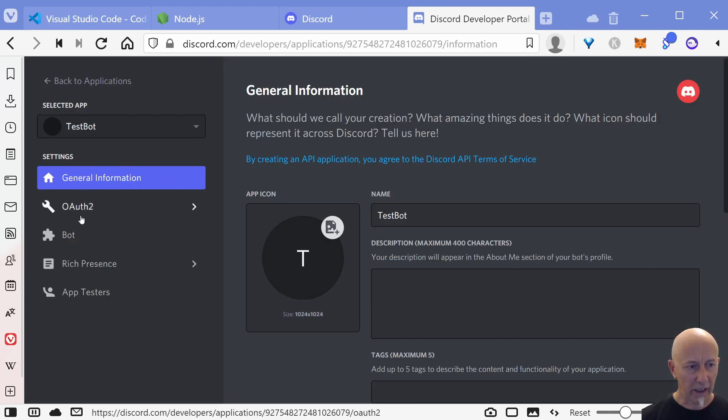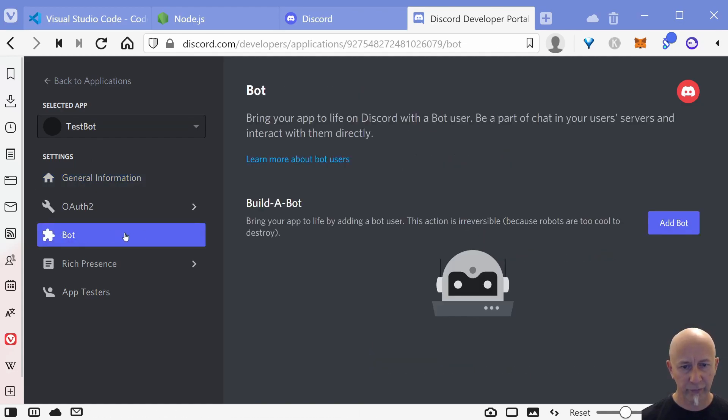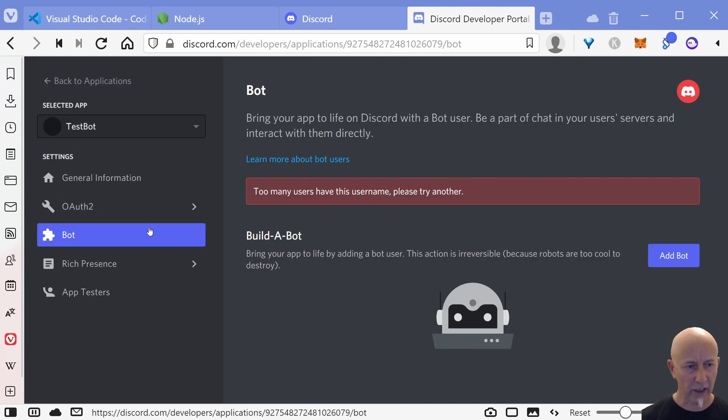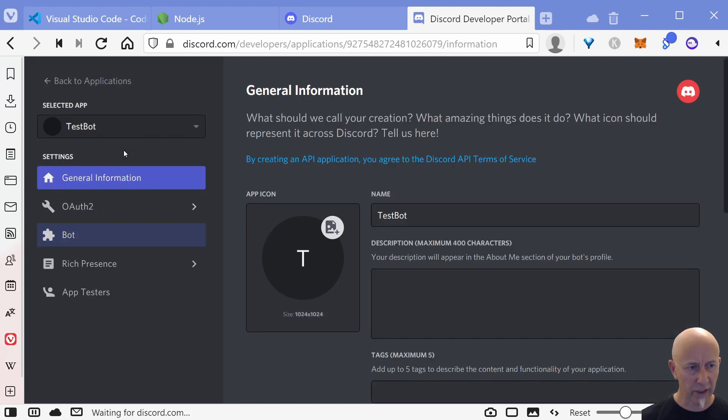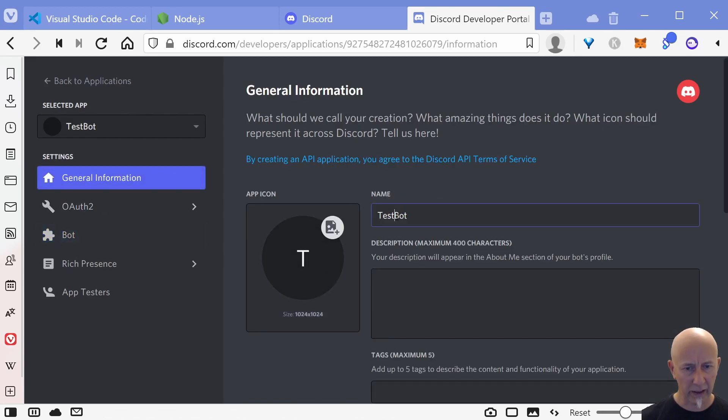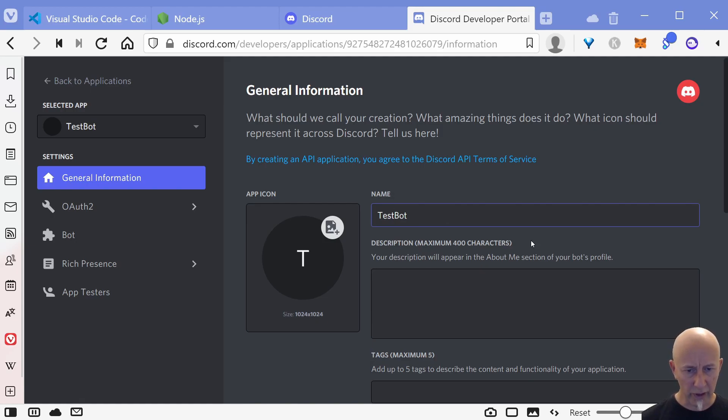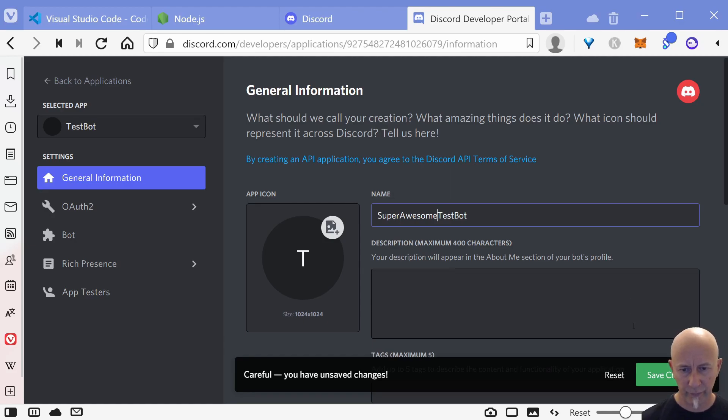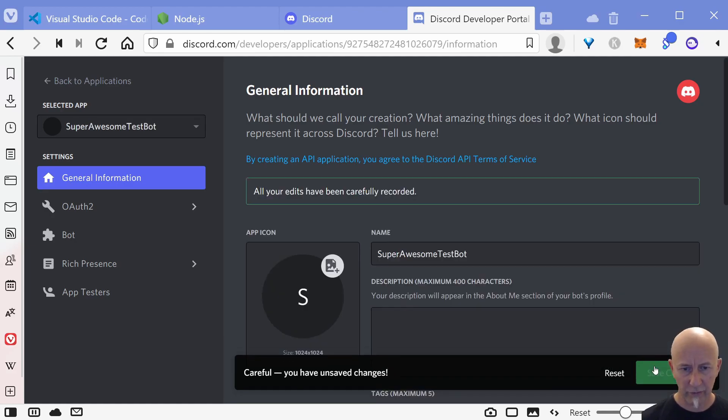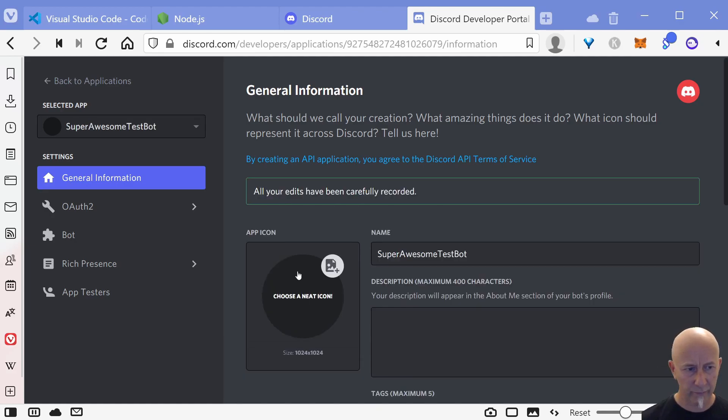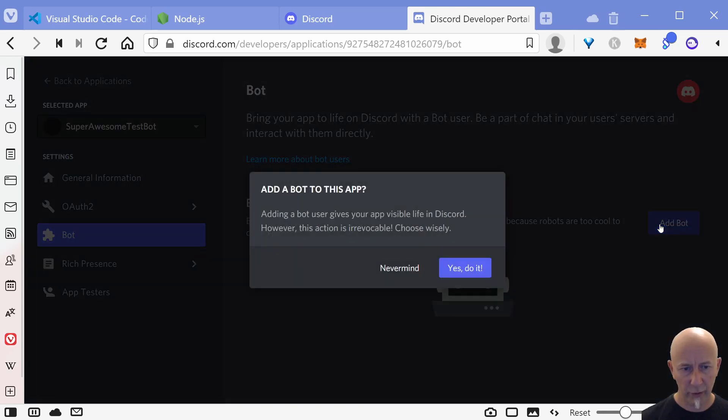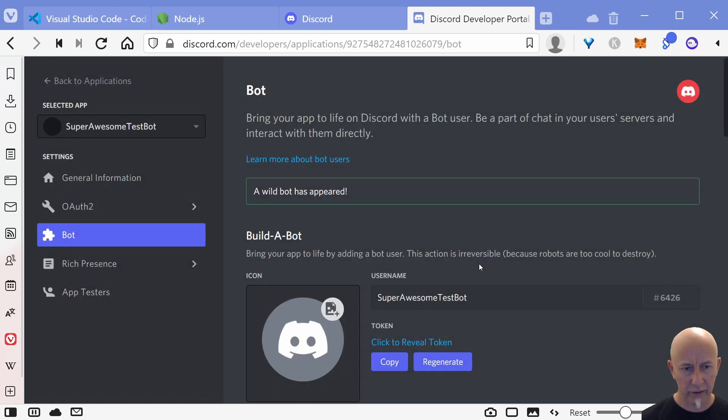Now if we click on bot here and we want to add bot and then yes do it, and it doesn't like the name of my bot. So let's go back here and let's call this something a bit more unique like...